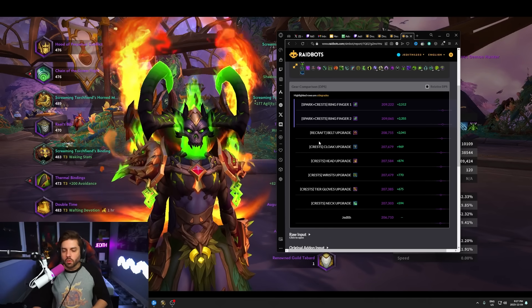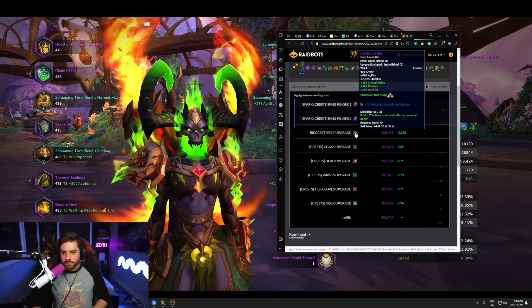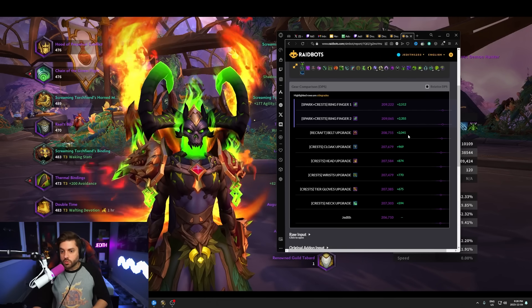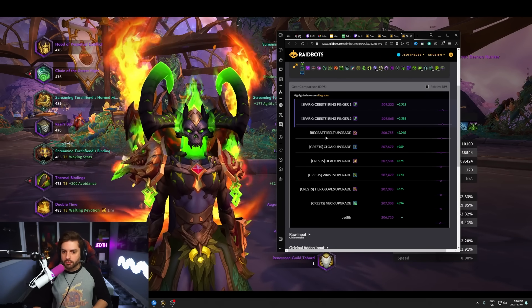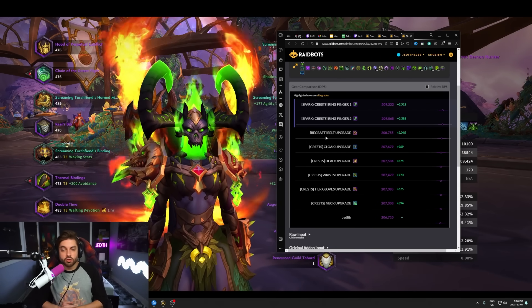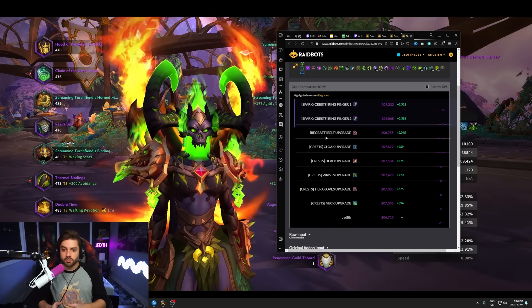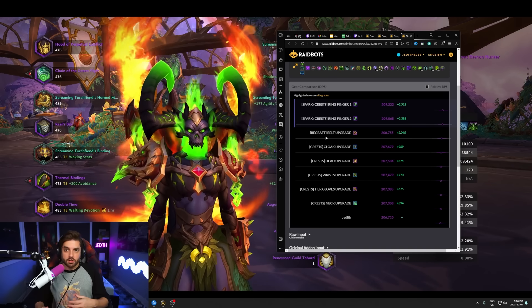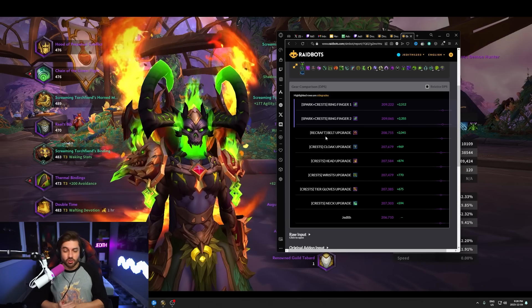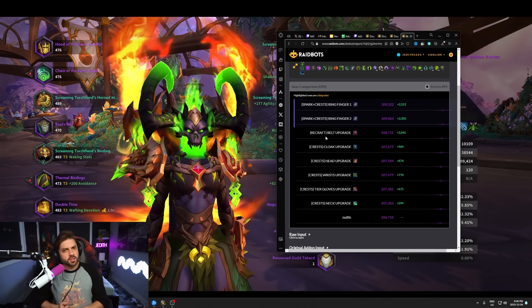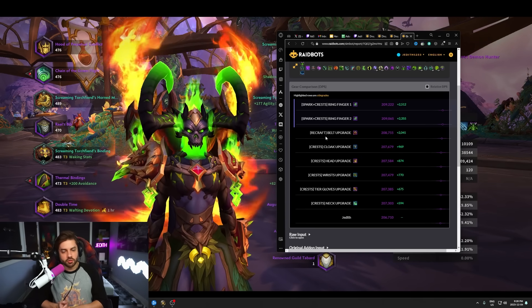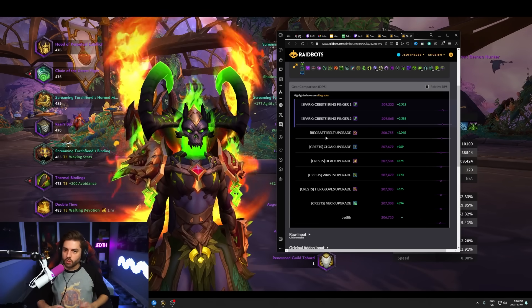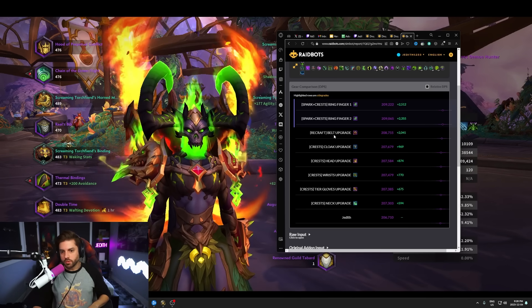Now second on the list would be upgrading my crafted belt up to 486. This is going to be another 2k increase, but it's going to be a recraft, meaning I'm going to have to use an enchanted aspect dreaming crest to upgrade it. So we know that to get that enchanted crest, that's going to cost us around 60 aspect crests. It's going to be going to upgrading this belt. So I'm going to craft the ring. I'm also going to upgrade the belt.